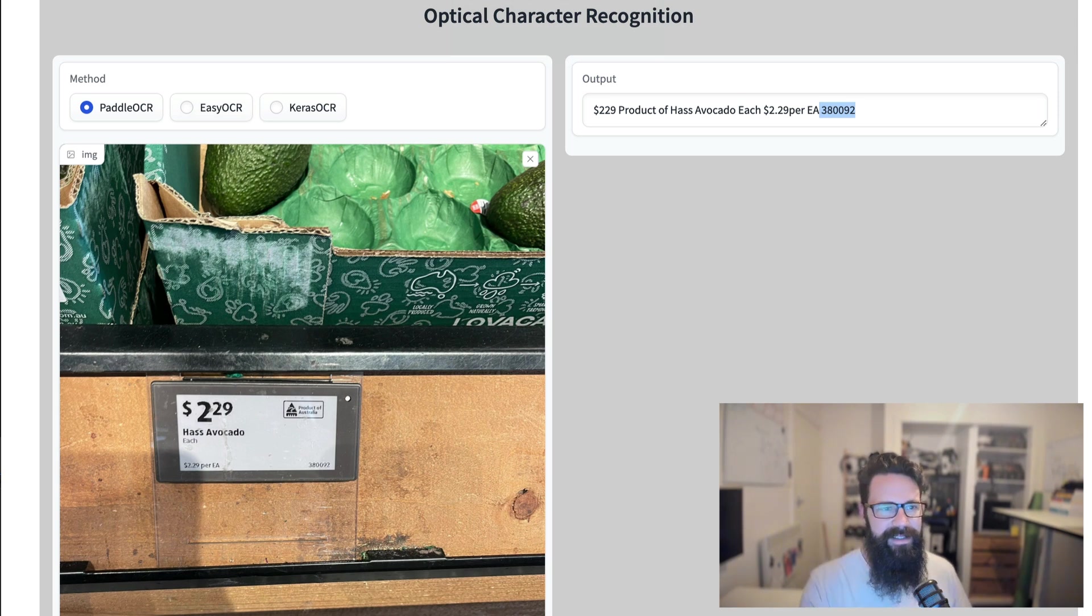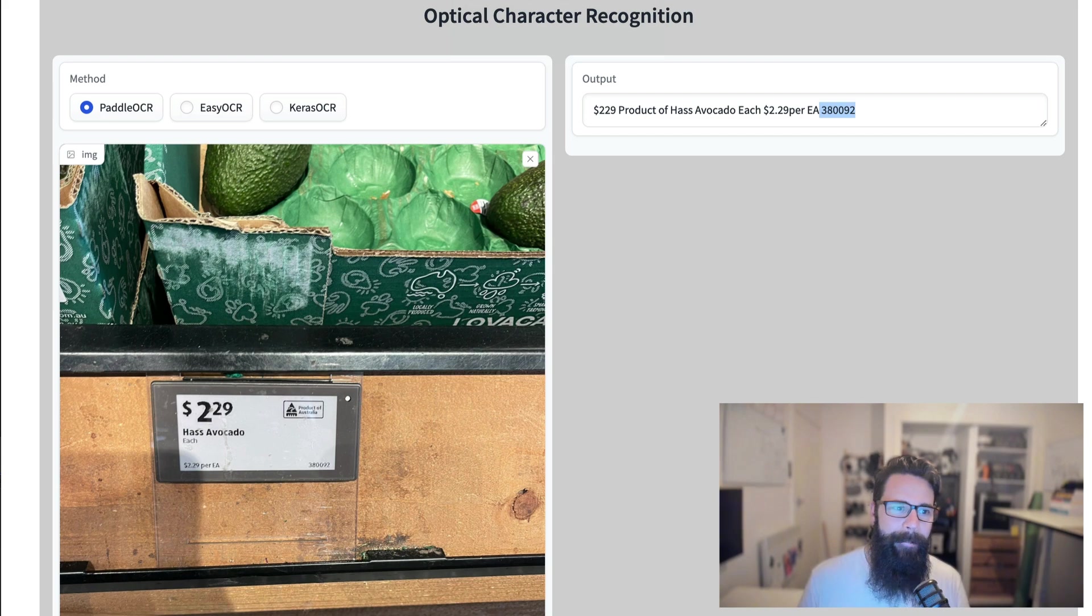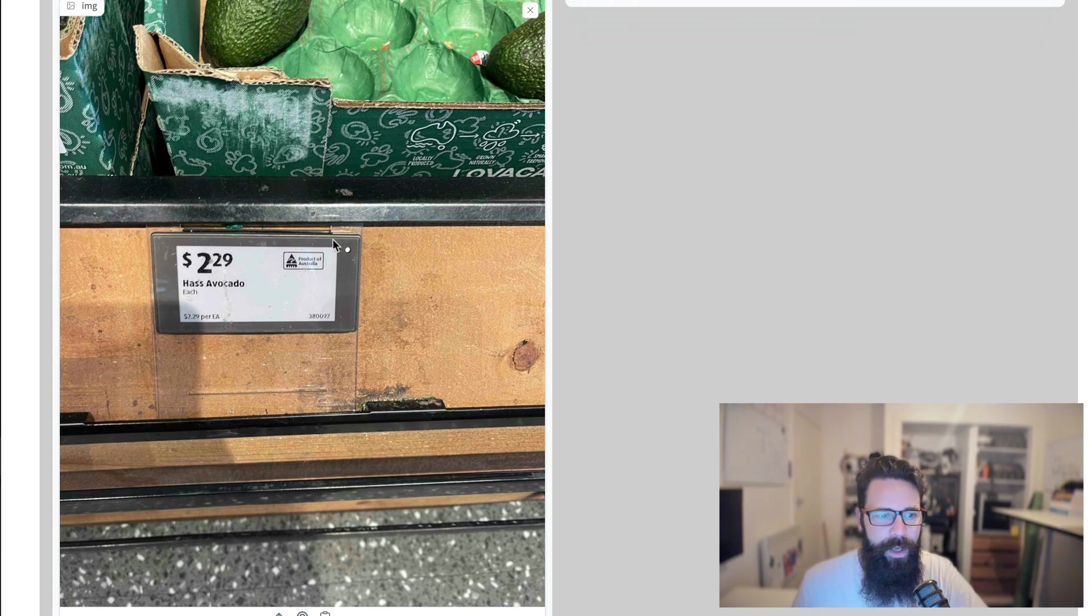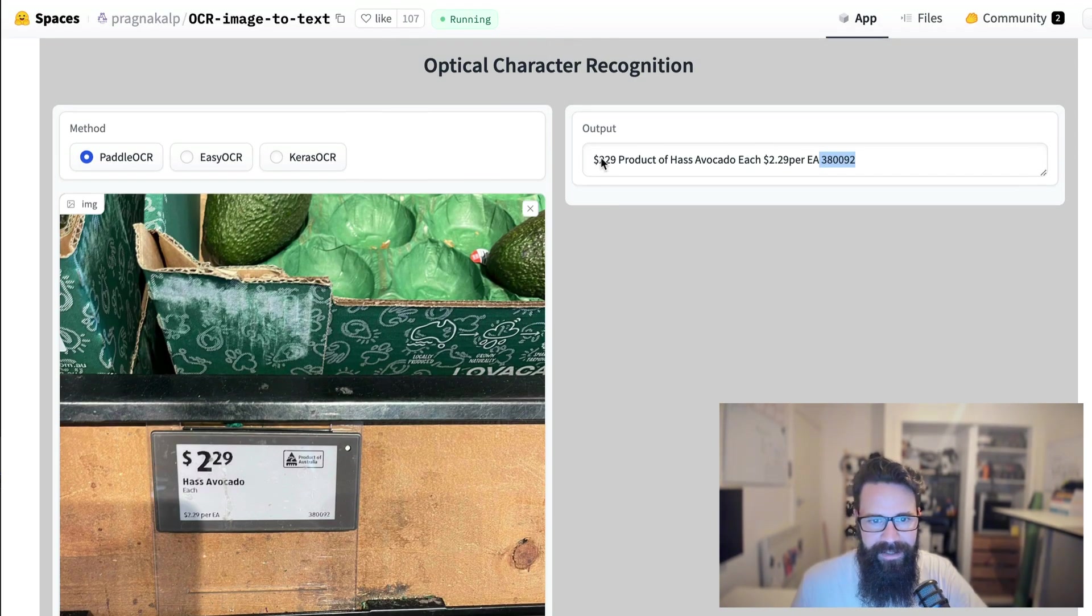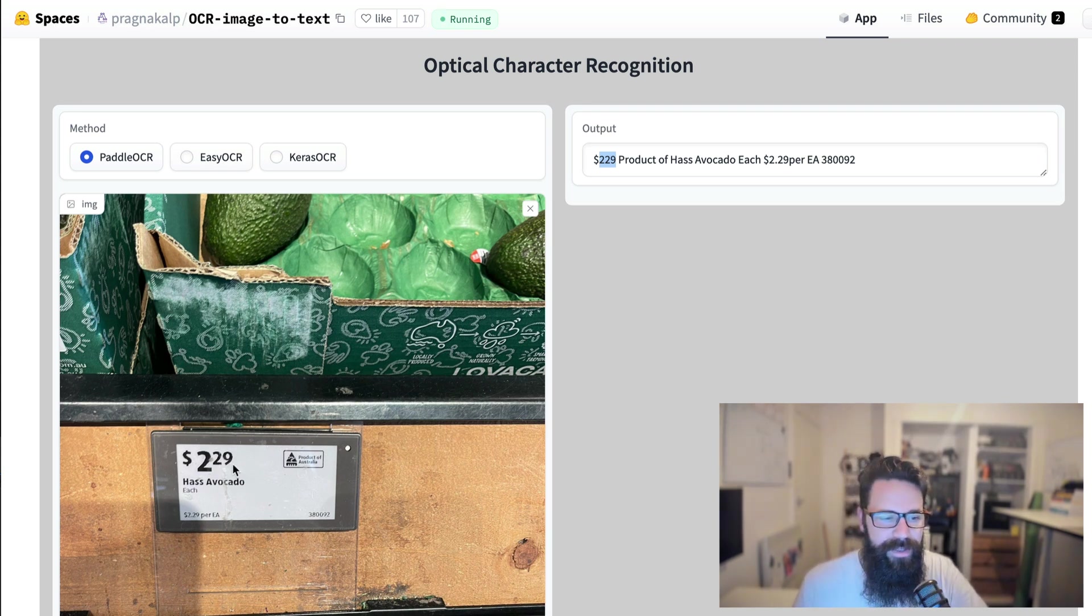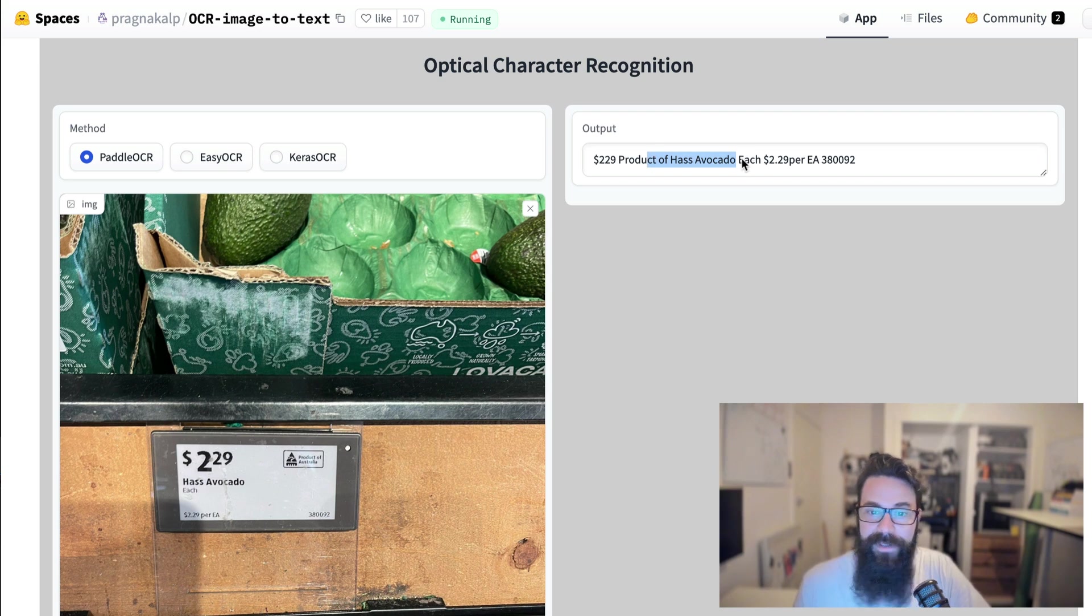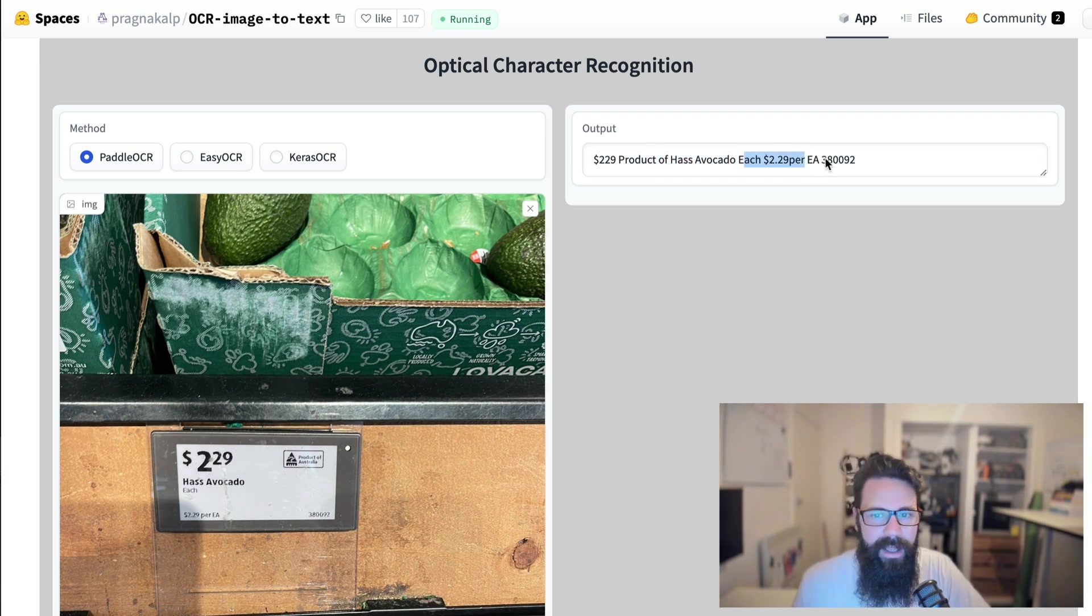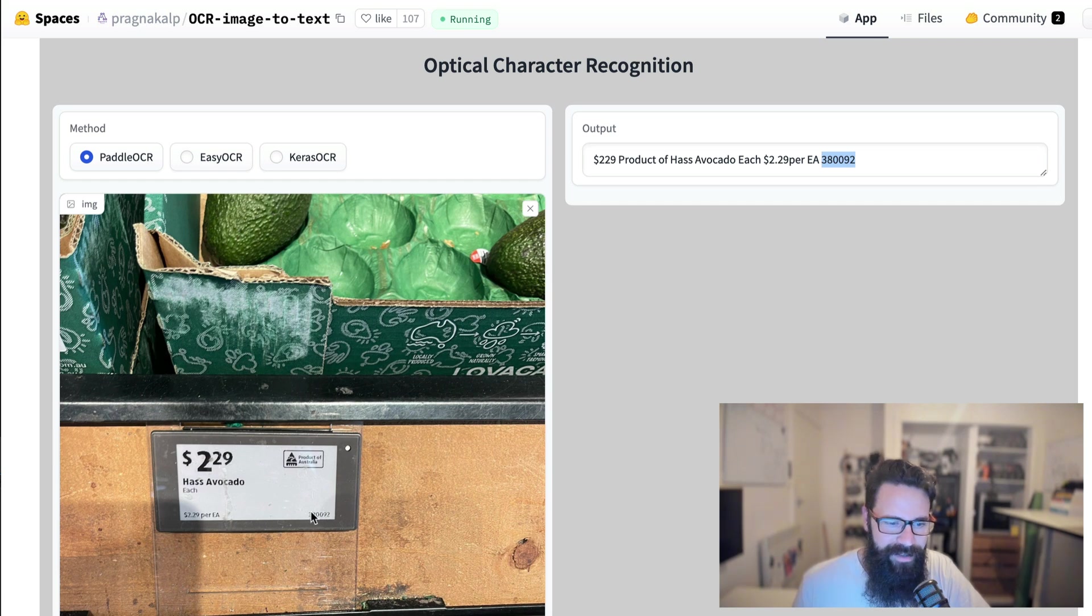So here's an example of optical character recognition using some of the free models available on Hugging Face. And when I run this price tag through, what we get back is we get $2.29. It hasn't really detected that, you know, $2.29 because there's no decimal place. It's got the product correct. It's got the each correct. That's really good. And it's got the SKU or the product ID there as well, which is really handy.